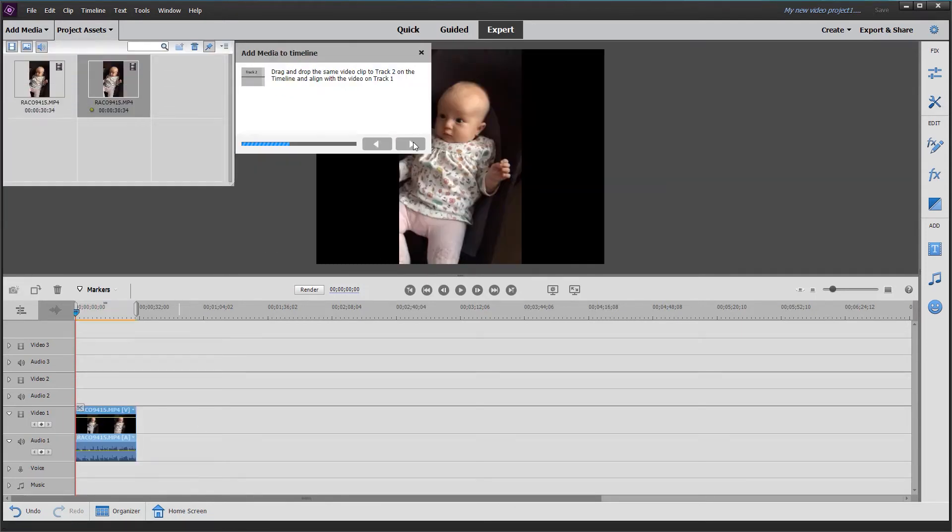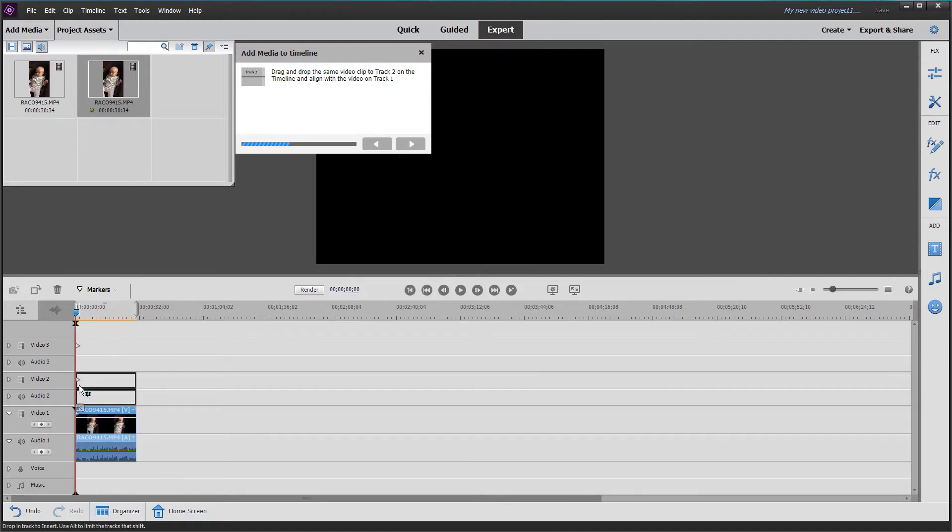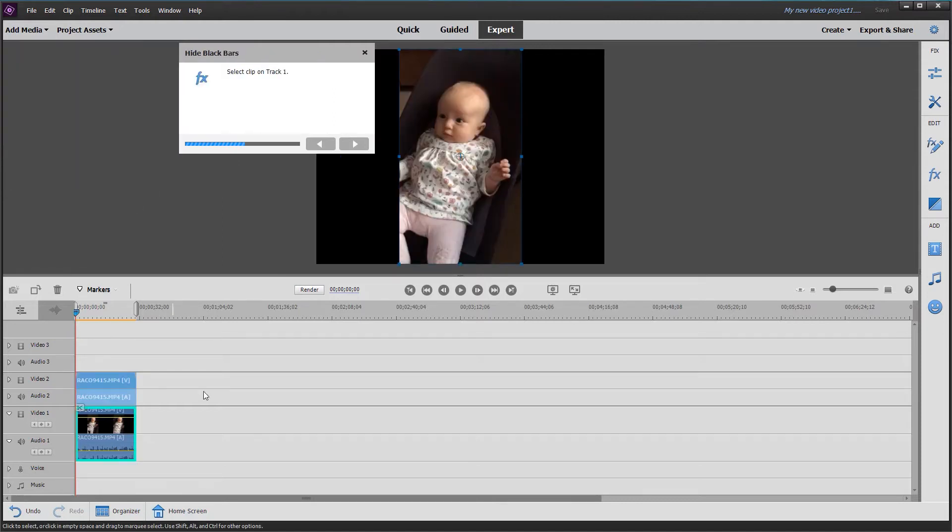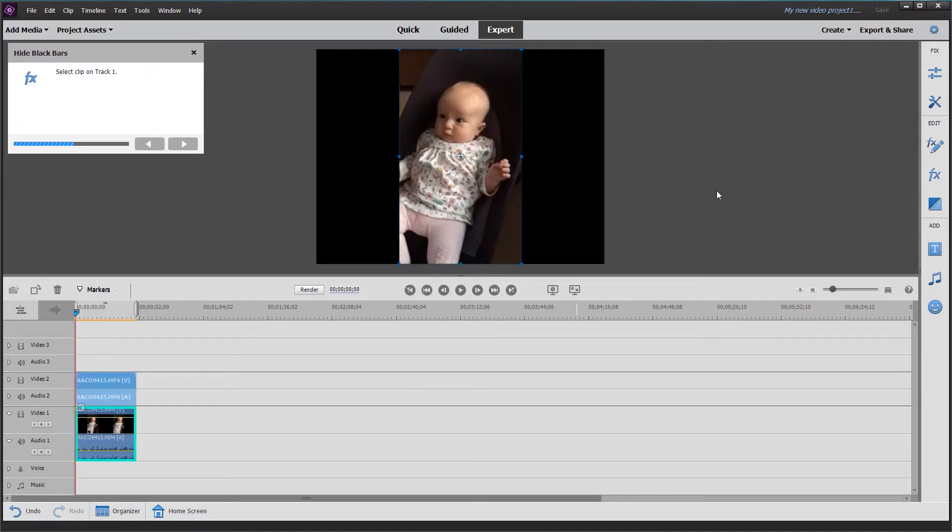Clicking the second button, it says to drop the same clip onto track two. Dragging onto video two, we now have both copies in place. One will be used for the blur and one for the main video.